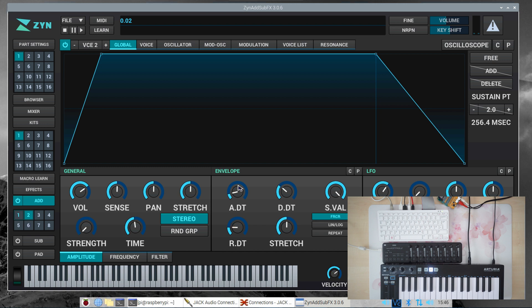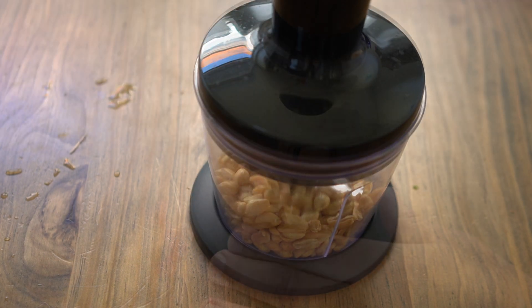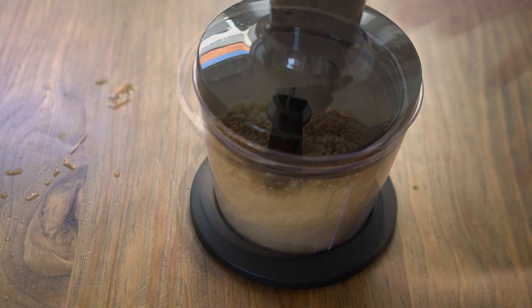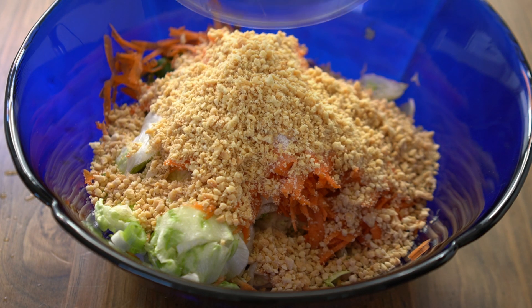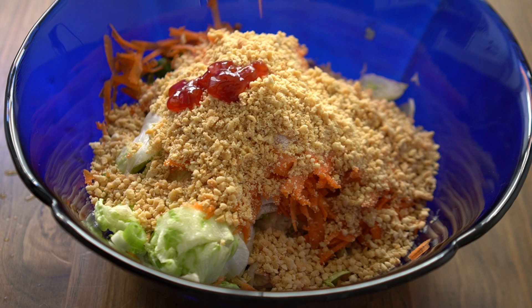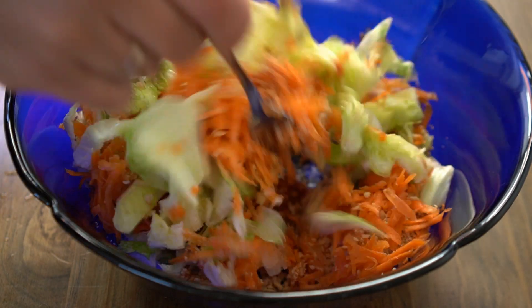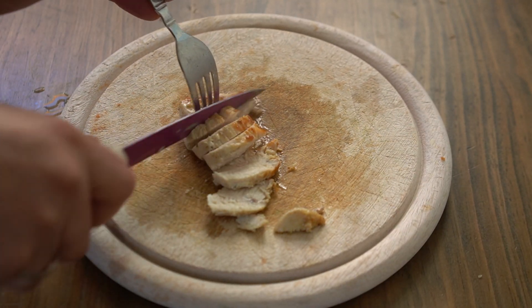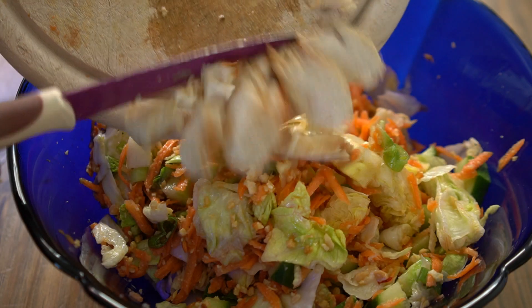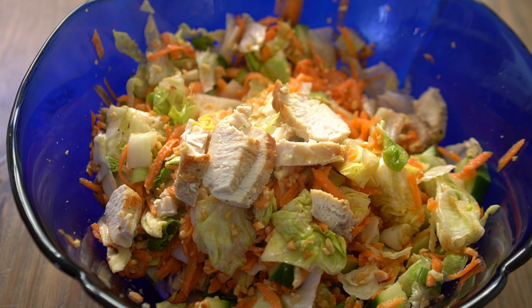Before we go, let's finish our salad. Blend two handfuls of salted and roasted peanuts, add them to the mix, then add two tablespoons of sweet chili sauce. Mix all the components thoroughly and add some sliced roasted chicken breasts. Vegetarians can use grilled tofu as a substitute. You're now ready to serve — and I can tell you this tastes absolutely amazing.